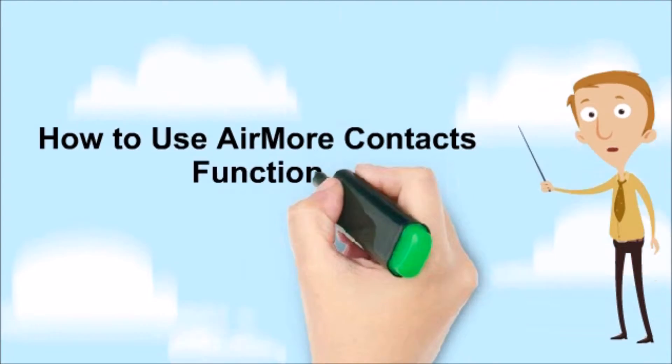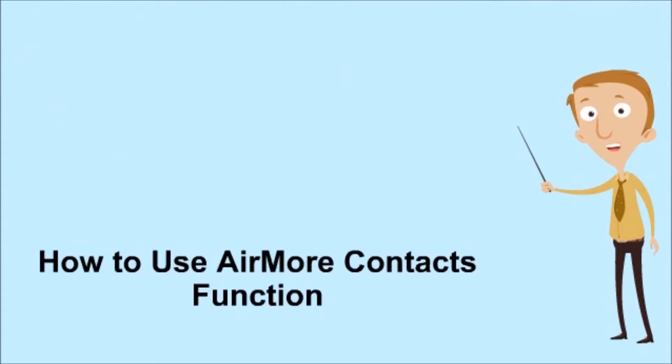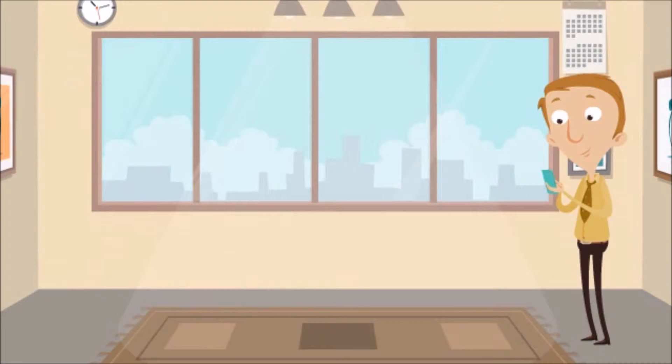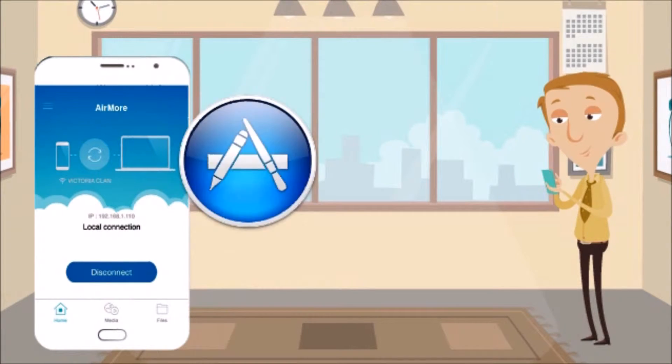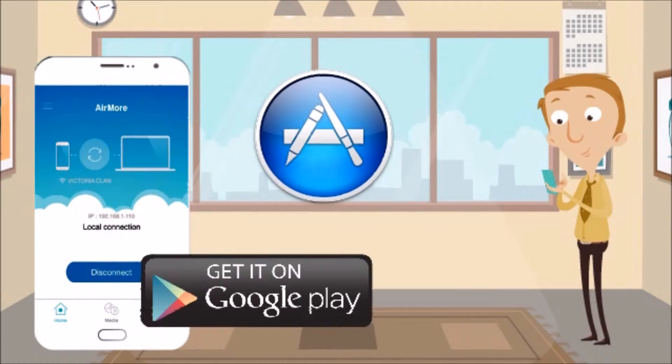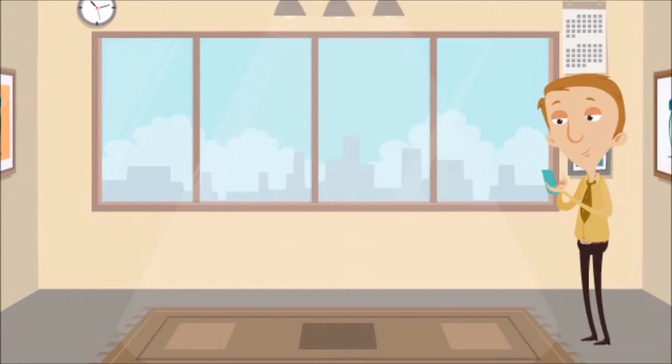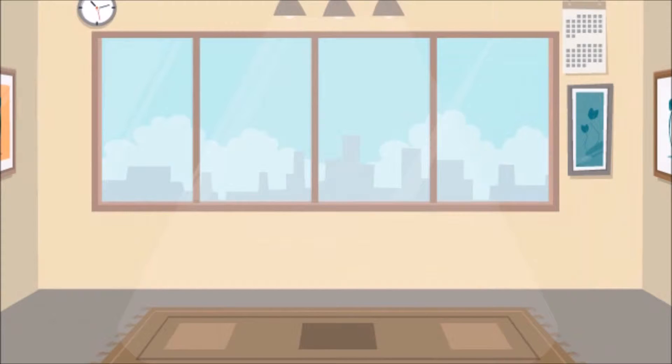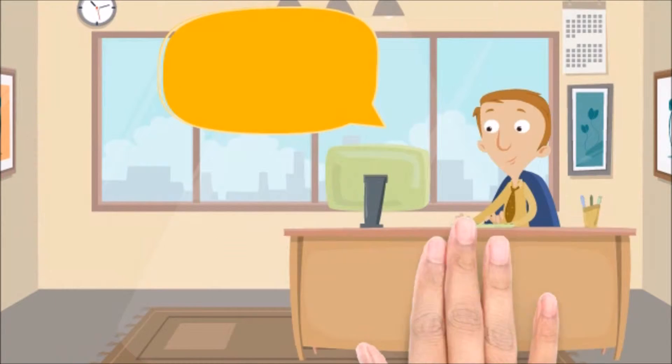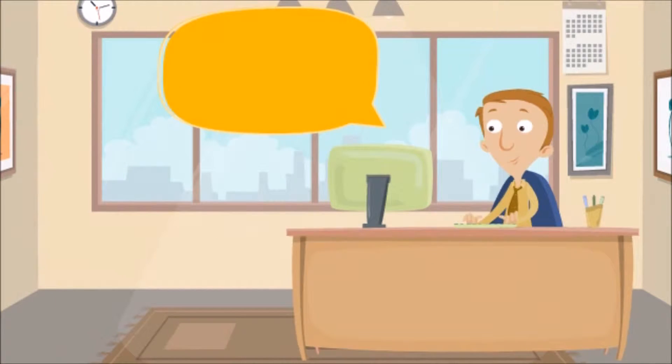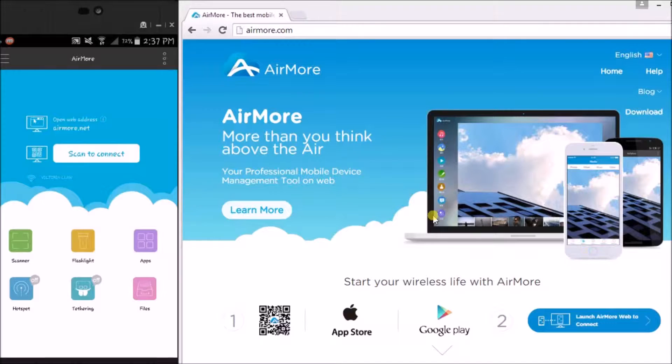Hi guys, today I'll show you how to use AirMore contacts function. To begin, using your mobile phone, download AirMore from the App Store or Google Play Store. Next, on your PC, go to airmore.com.